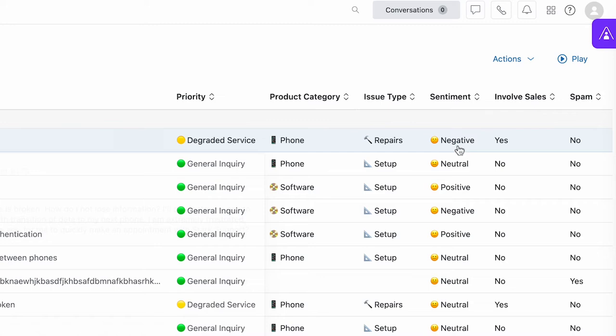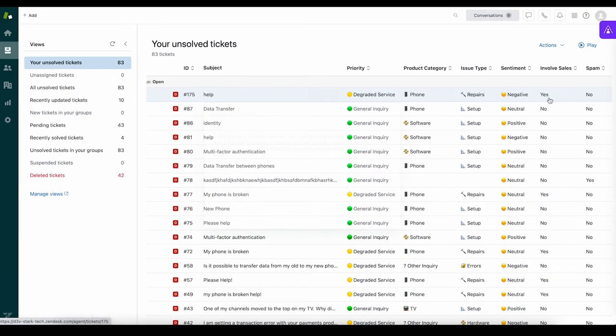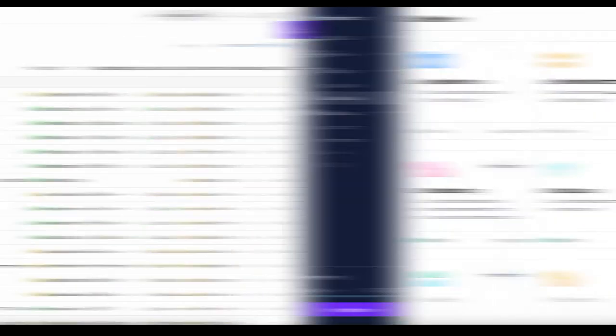Triage will prioritize and intelligently route the ticket to the agent best suited to handle it, saving them time from manually triaging and ensuring they can resolve the customer's issue as soon as possible.